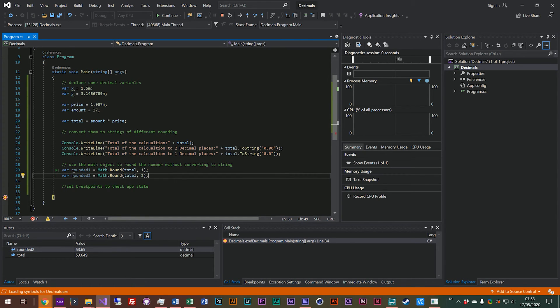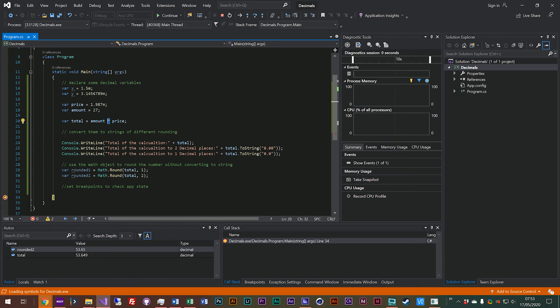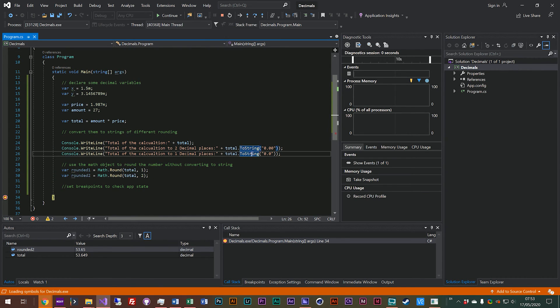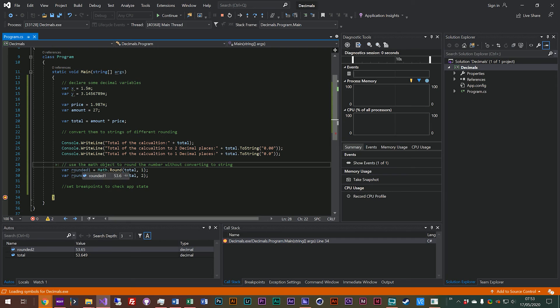So that's an introduction into decimal numbers. They work just like integers, you can do your multiplication, your division, your subtraction, etc. But you can also round them as you convert them to a string quite easily, or you can use the math object to round them and get a proper decimal number back as well.